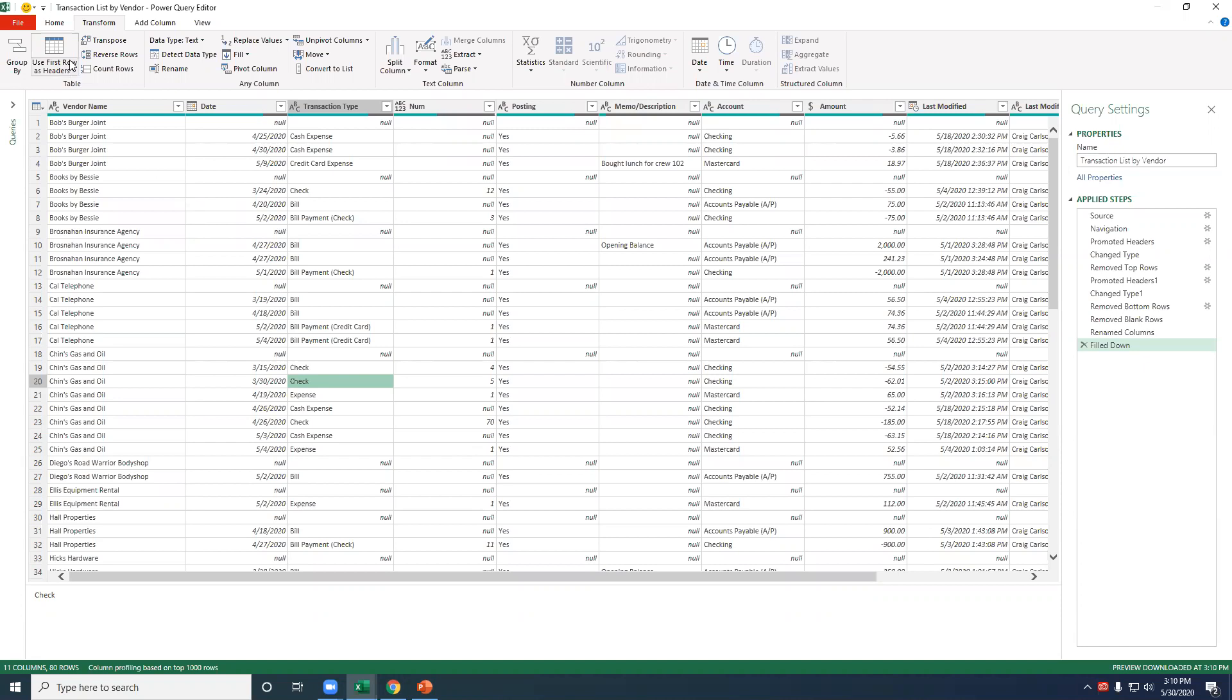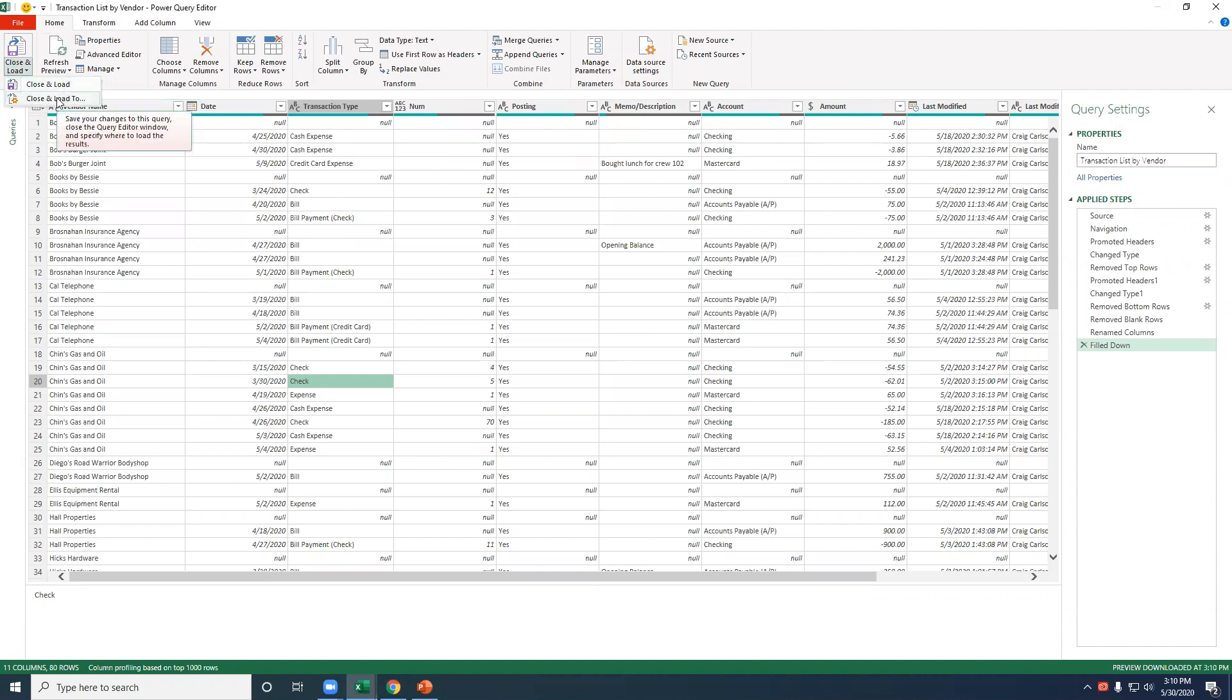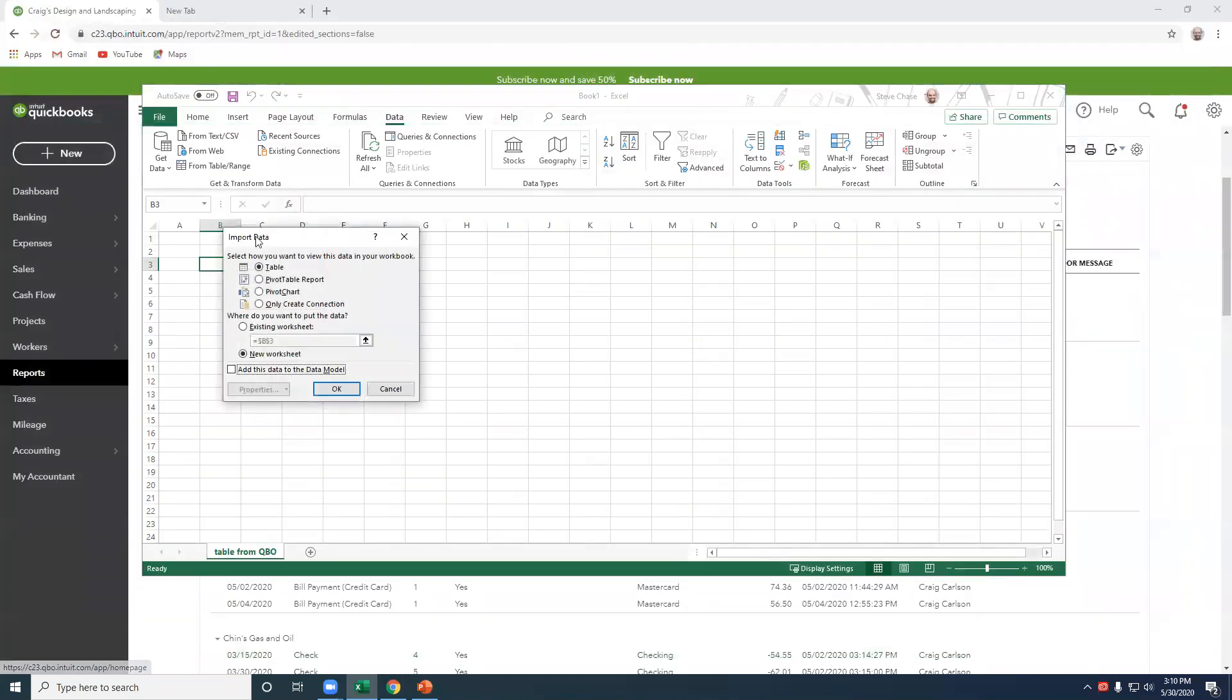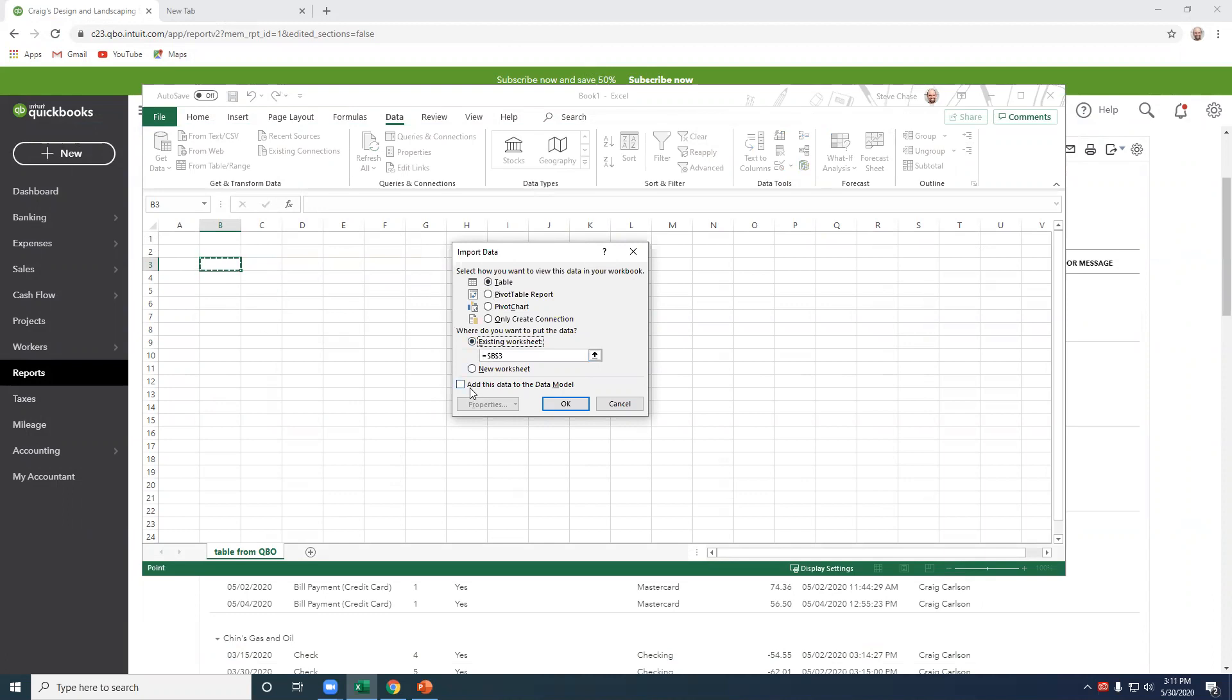I'm going to now go home. If I were to select close and load, that would create a new spreadsheet. If I were to say close and load to, it's going to ask me where do I want to put it? Where do I want the top left cell of the table? Most likely it's going to be a table. So I'll select existing worksheet, B3. If I was going to play with the data model, I might check that. That would lead into multiple tables you can analyze in a pivot table. So that would be powerful there. But right now, we're just going to click okay.